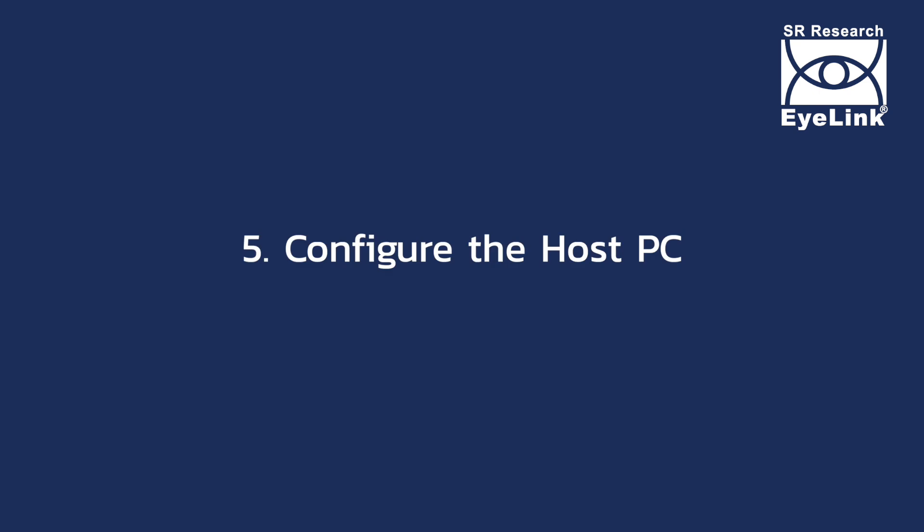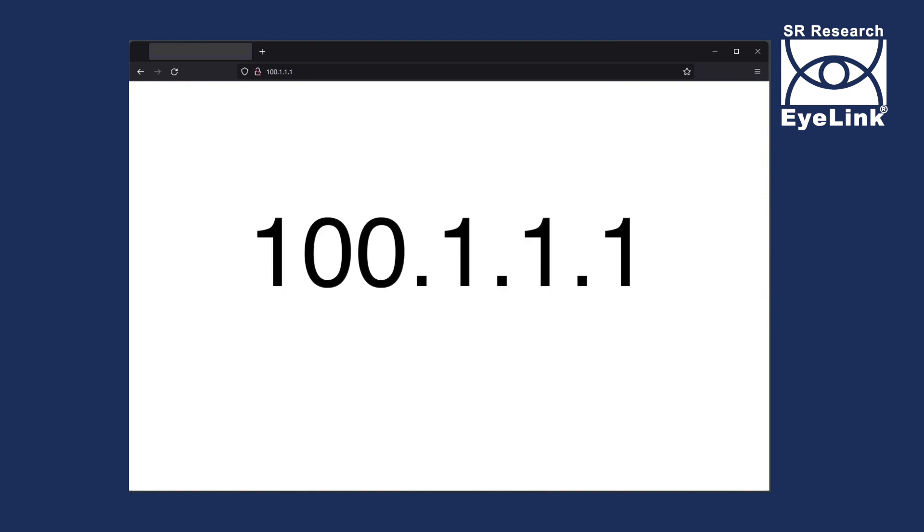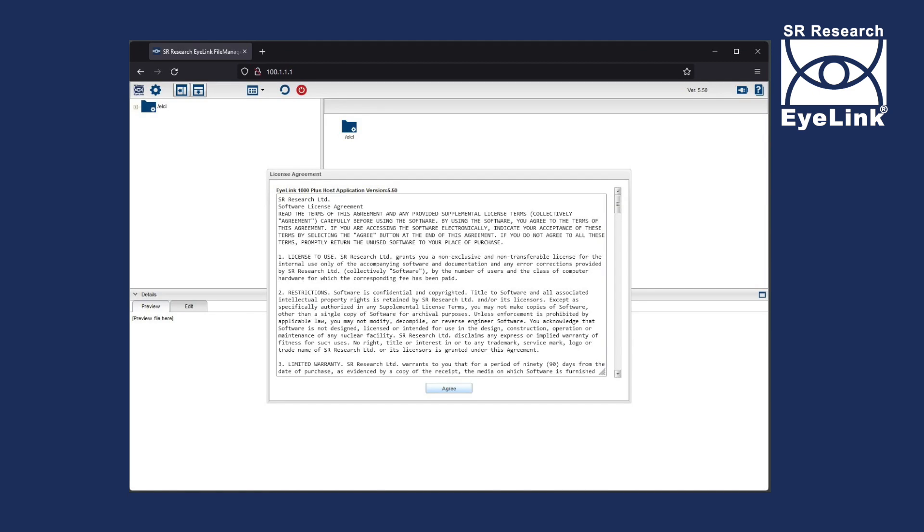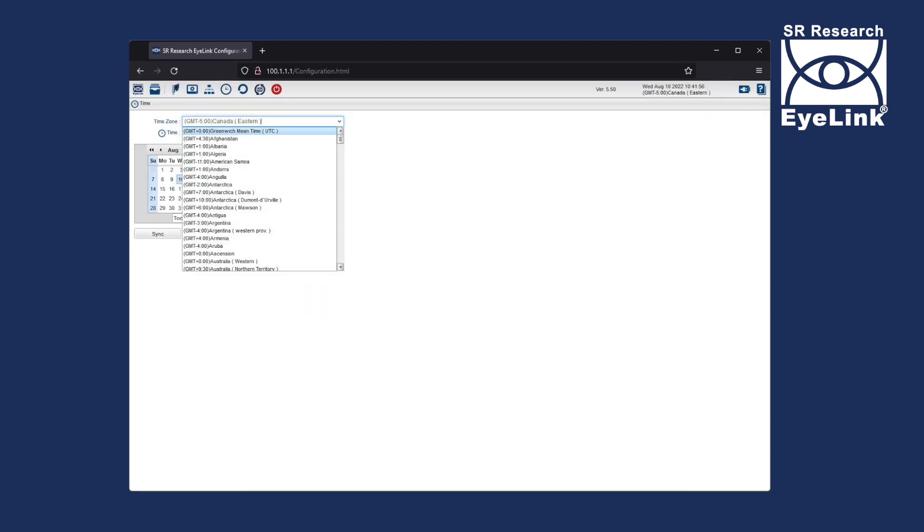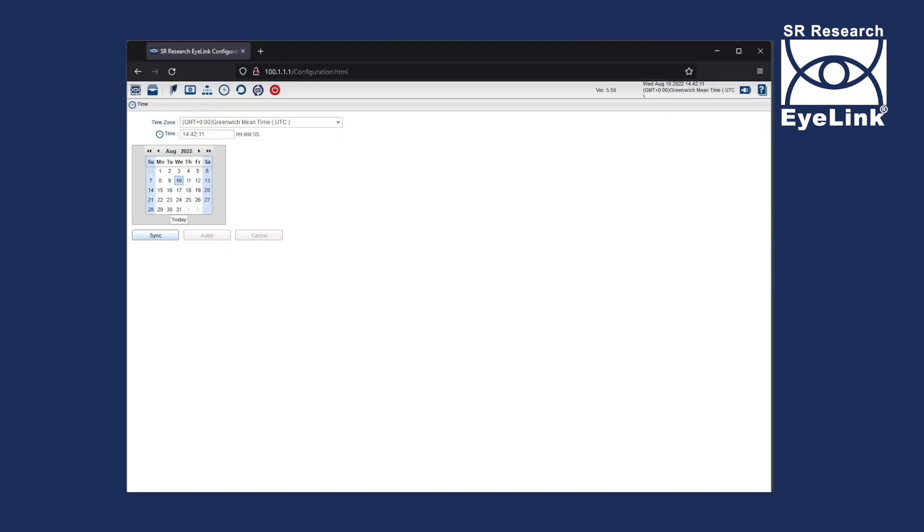There are just a few more steps before the eye tracker is ready to use. Please open a browser on your display PC and in the address bar, enter 100.1.1.1. Click Agree to accept the license agreement and OK to the prompt to change the system clock.